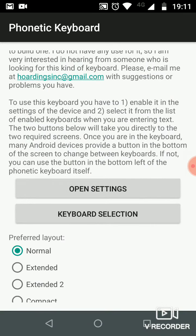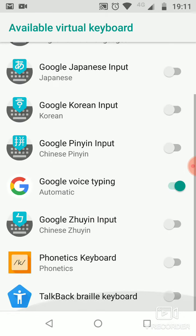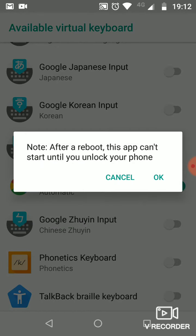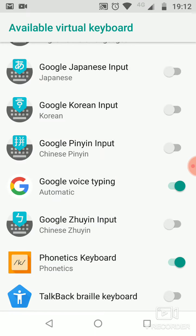You tap 'Open Settings', which is a shortcut to your phone settings, and you activate the phonetics keyboard. It shows a warning that this input method may collect text you type. You say okay. After a reboot, the app can't start until you unlock your phone.